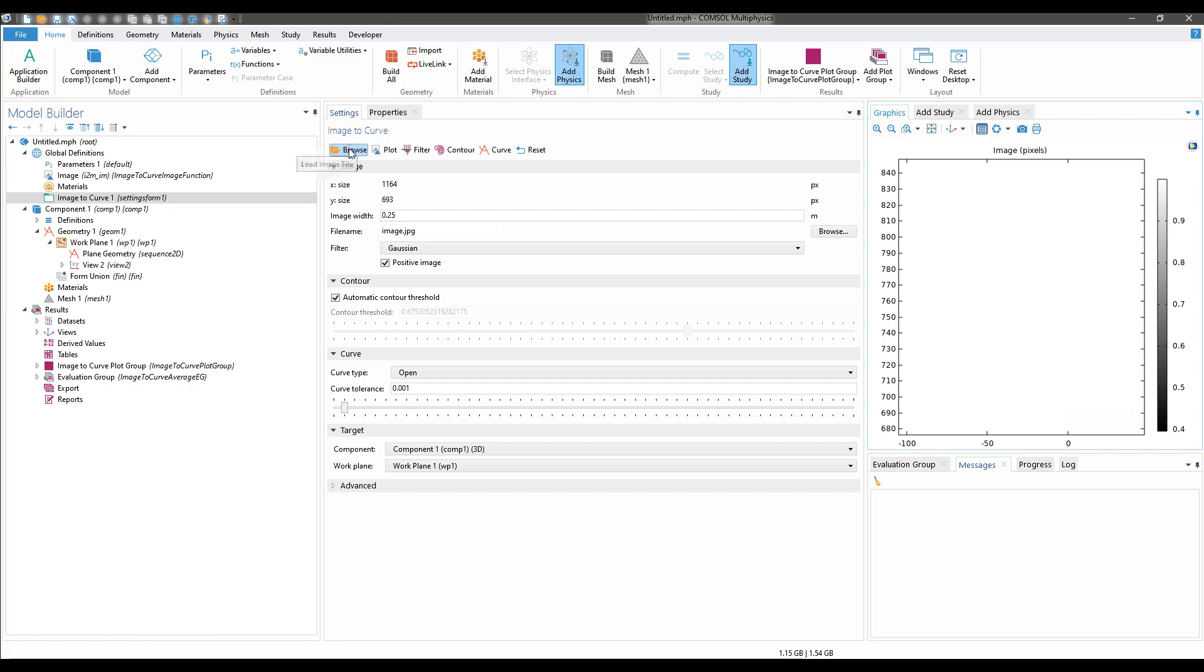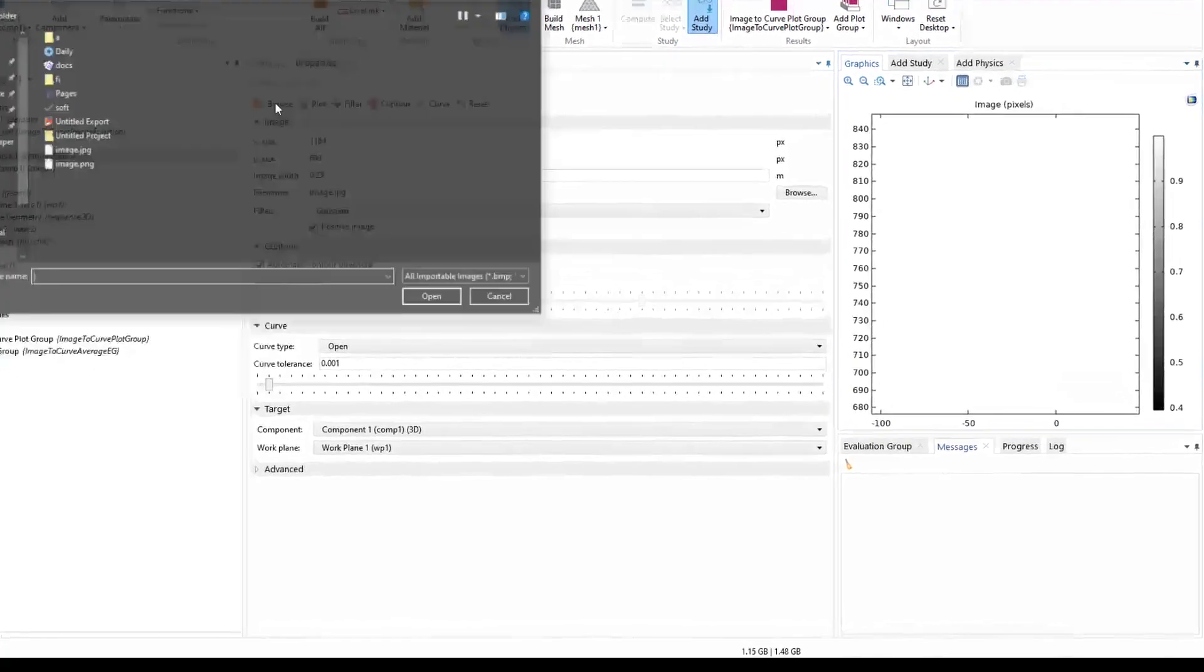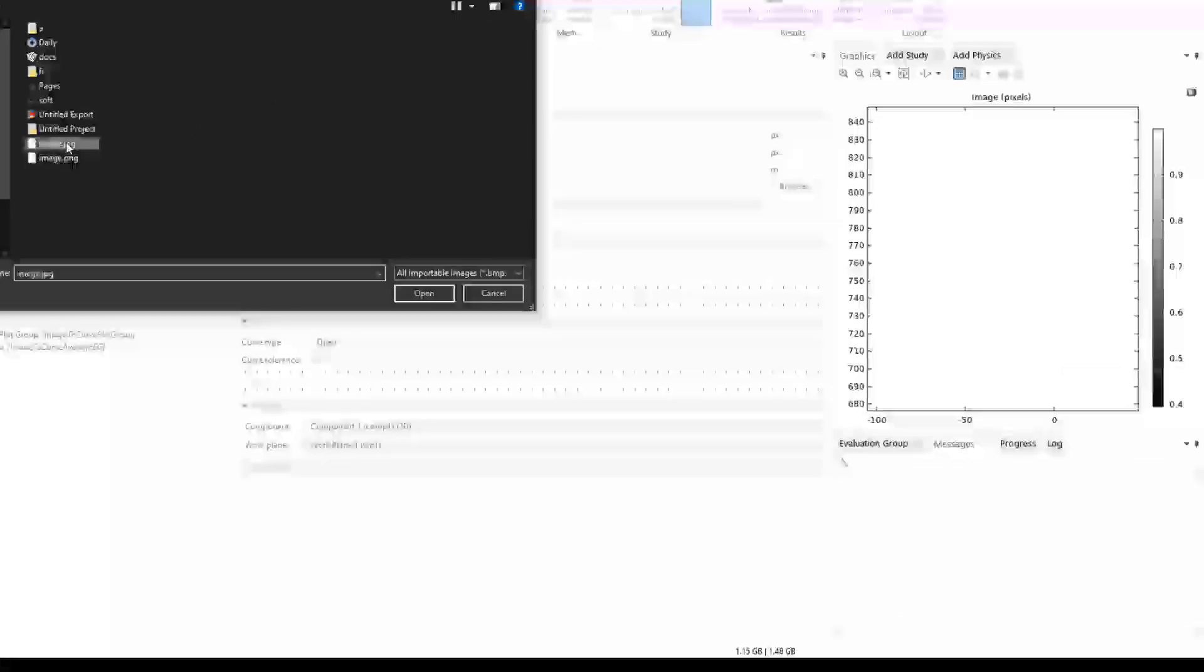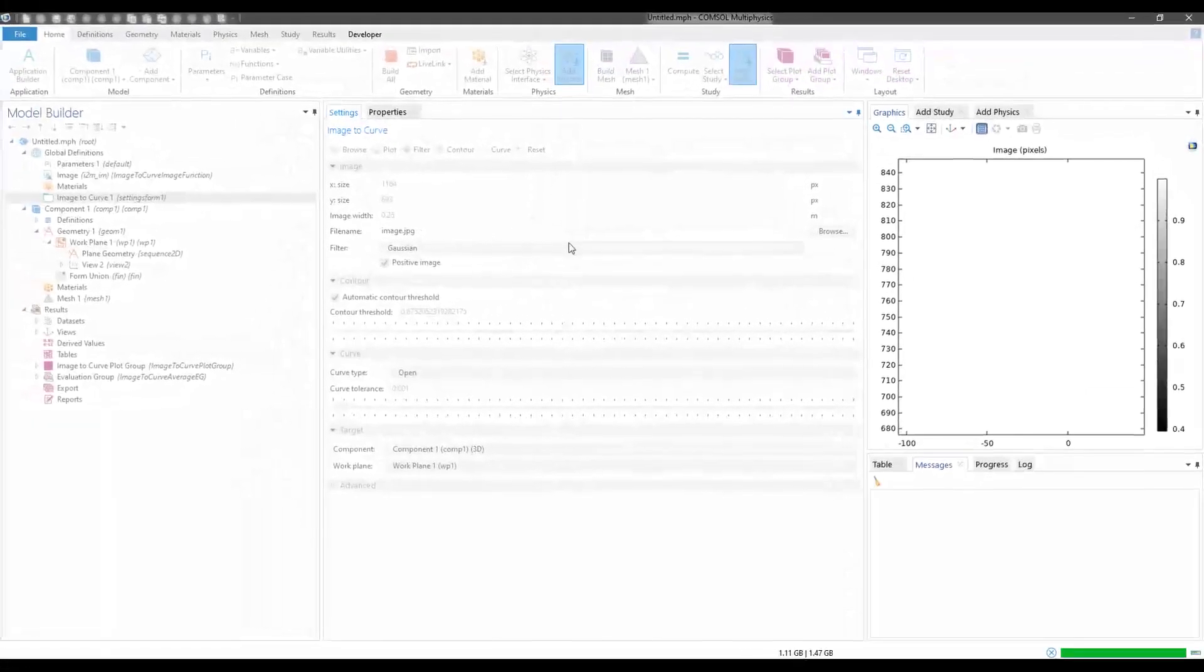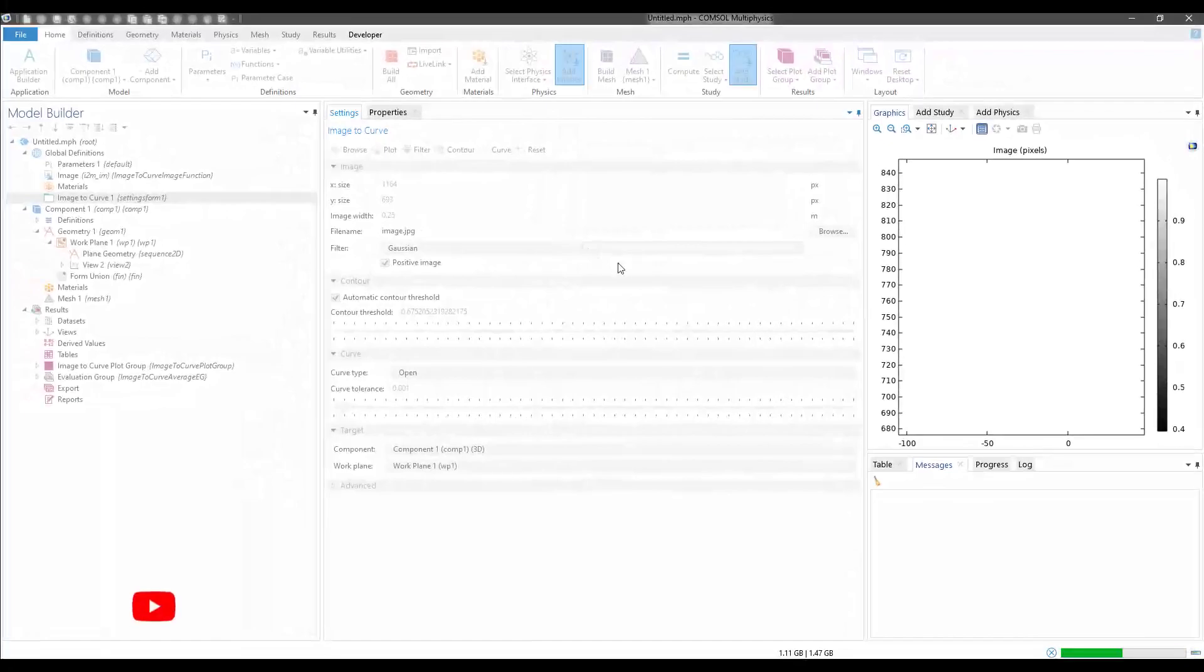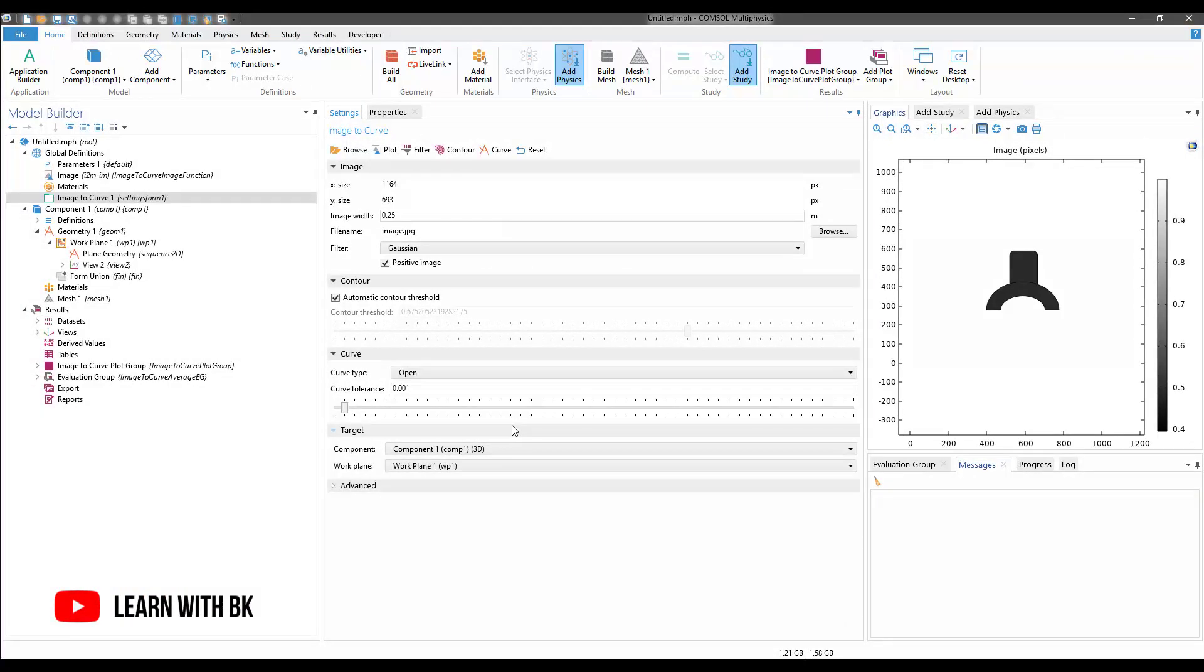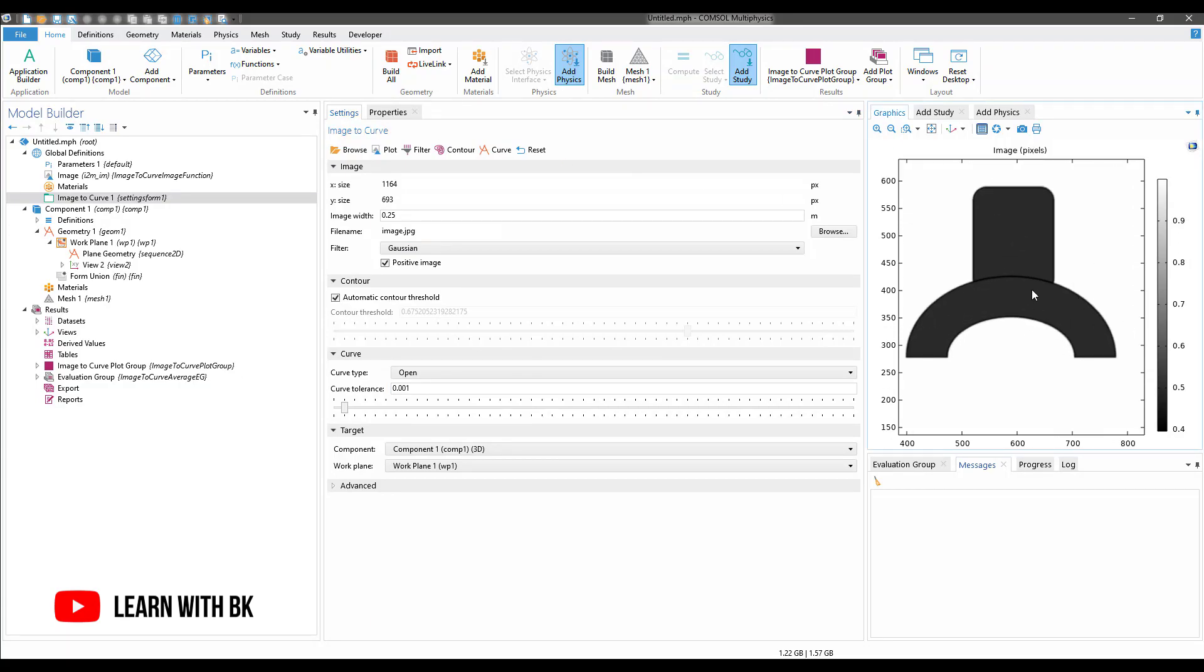From here, click on Browse and select the image. Now you will see that you have the image represented in the graphics tab.